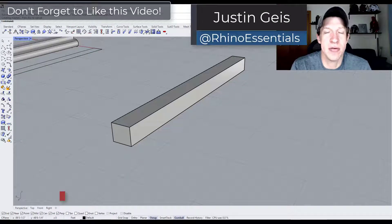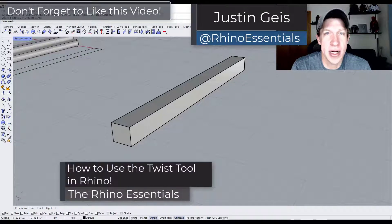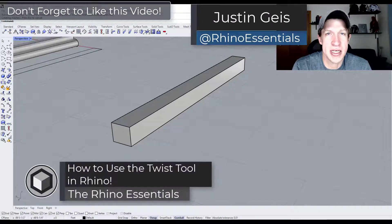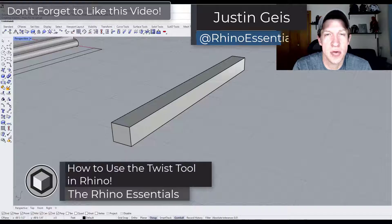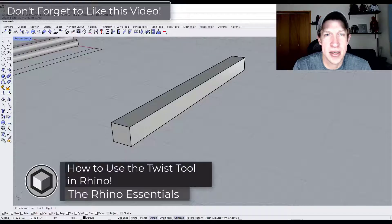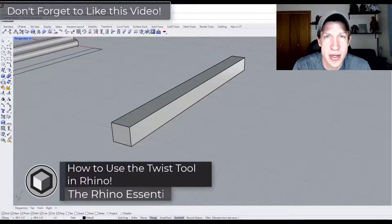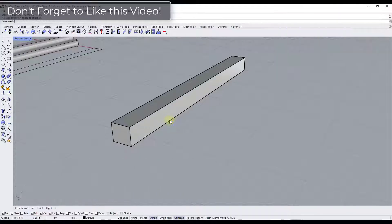What's up guys? Justin here with the Rhino Essentials. So in today's video we're going to check out a tool that allows us to twist objects in Rhino. Let's go ahead and just jump into it.